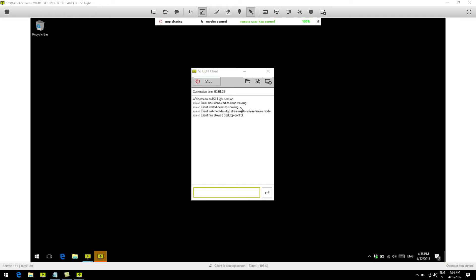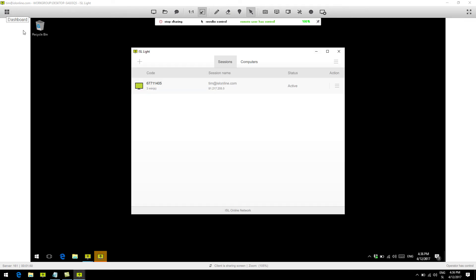Now before we finish, I'd like to show you one more thing, and that's unattended access to your computer. So, you can always return to the dashboard by clicking the dashboard button. As you can see here, our remote support session is still live.